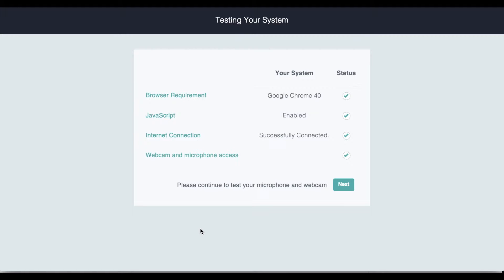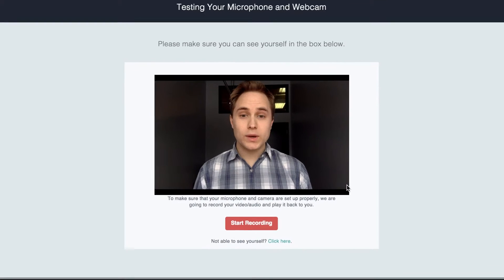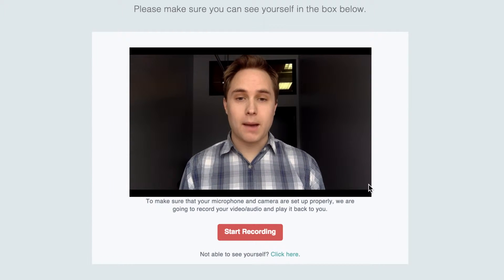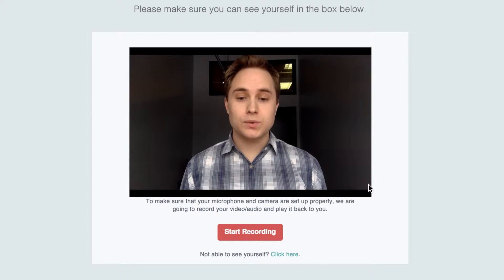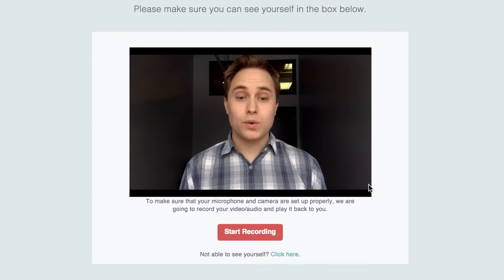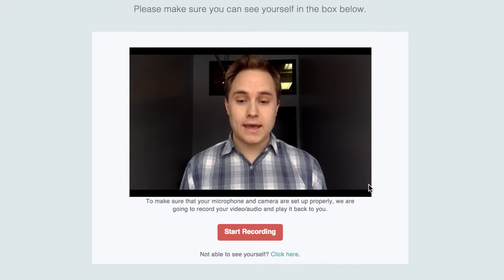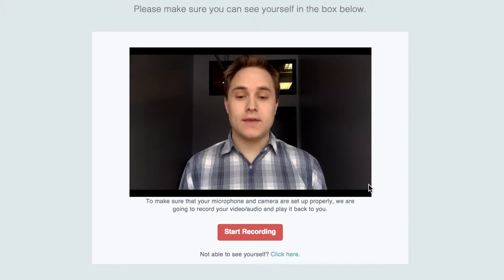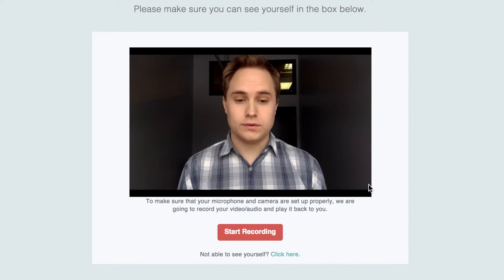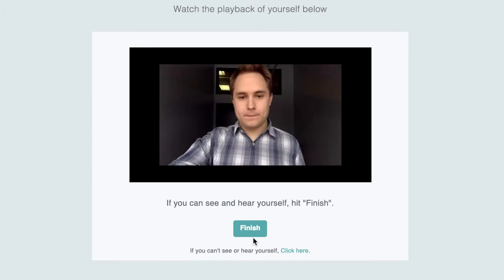The system runs through a quick test. After this quick test, the participant has the opportunity to record themselves to make sure their equipment is working properly and that they have a secure connection to the RIV server. They can play the recording to make sure that both the video and the audio are working properly.